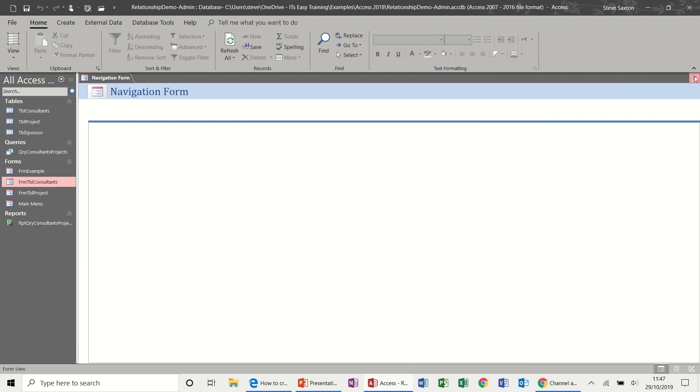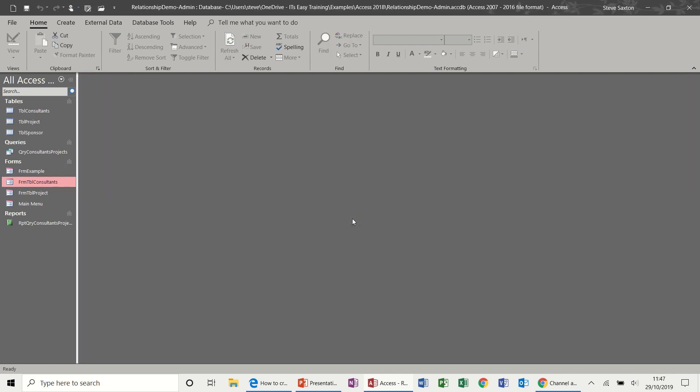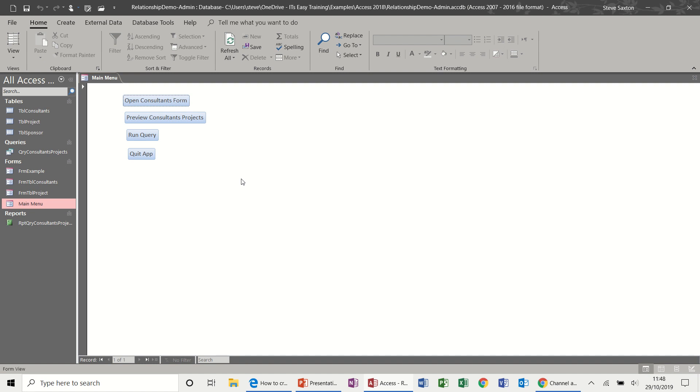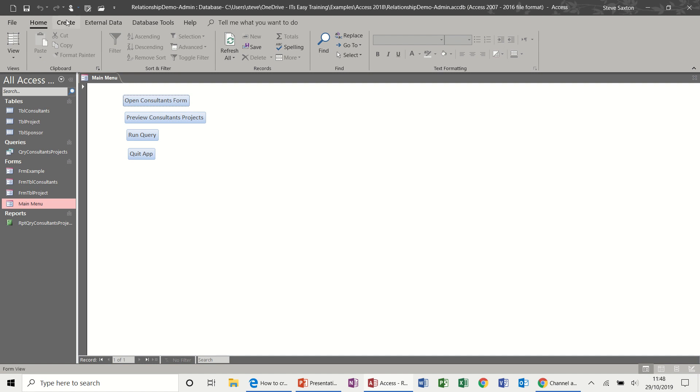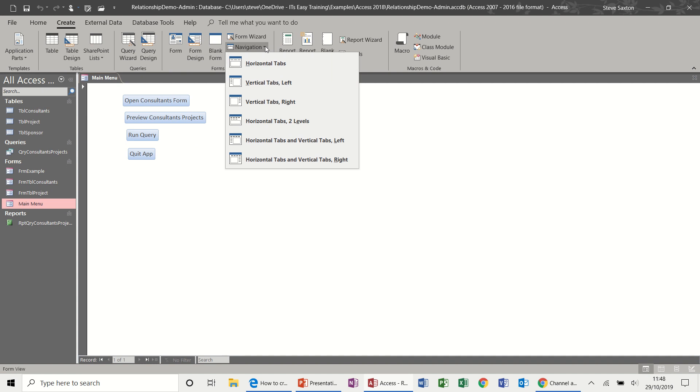These are quite cosmetically pleasing to look at. But I always, with Access, like to do things myself. So I will always create my navigation forms. But for people in a rush, there's nothing wrong with using these and creating your own forms.